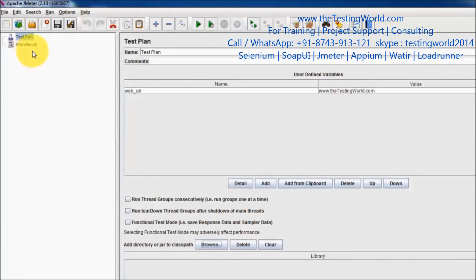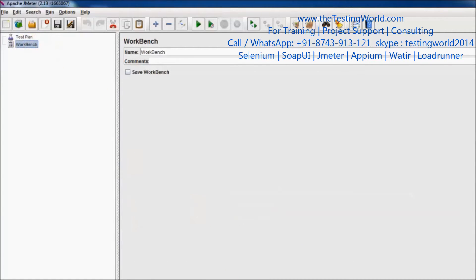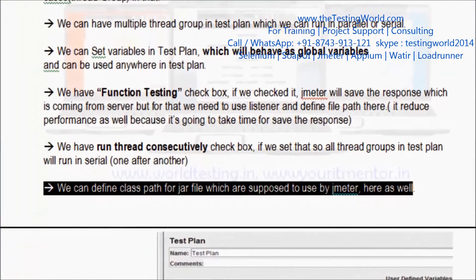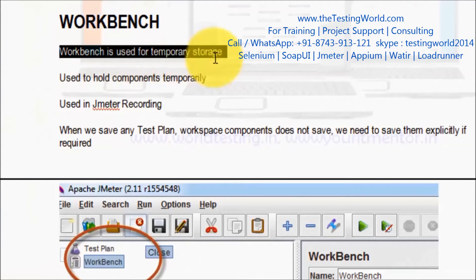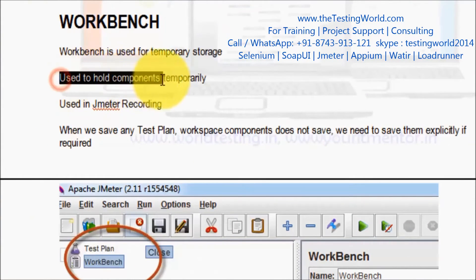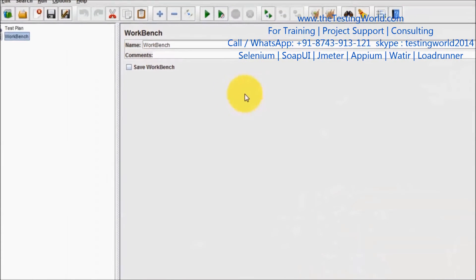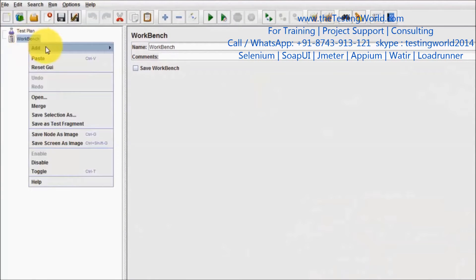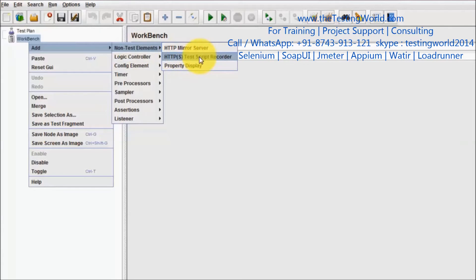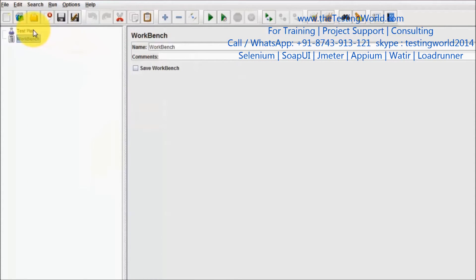The next component is Workbench. Workbench is used for temporary storage. We can hold components which are not part of the Test Plan. We are going to use Workbench when performing recording in JMeter — we have the option to perform recording there. By default we get Test Plan and Workbench; Workbench is just for temporary storage.